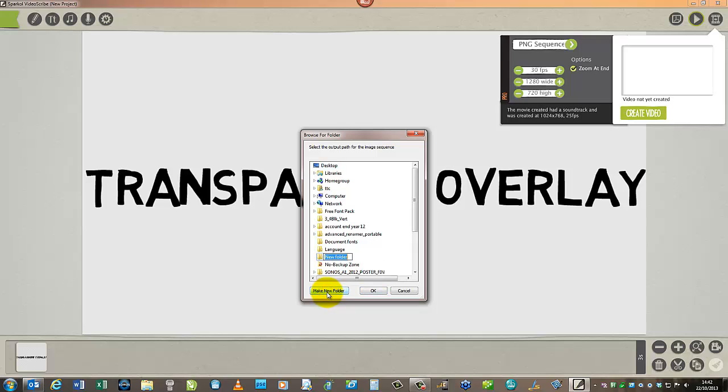So choose a folder where you want to export this sequence of PNG files, and there could be a lot depending on the length of your scribe.